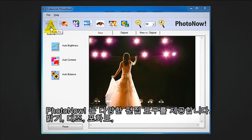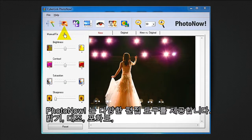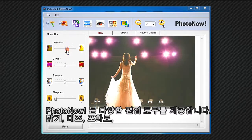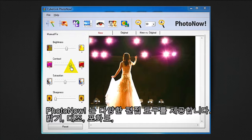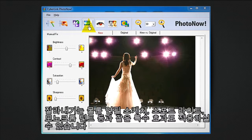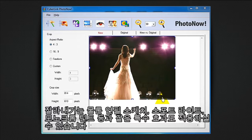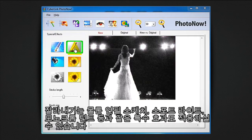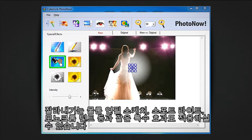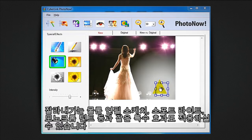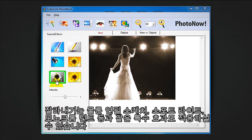PhotoNow provides several editing tools. For example, you can manually fix the brightness, levels, contrast, saturation, but also crop, and add special effects like pencil sketch, spotlight, and monochrome tint.